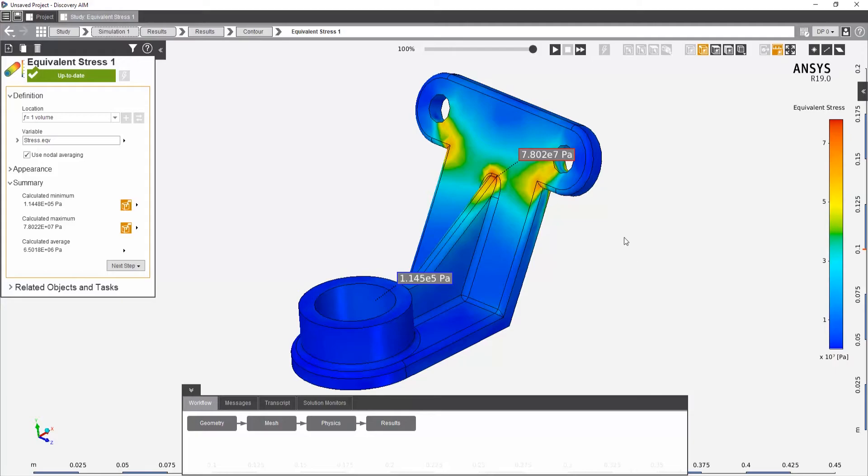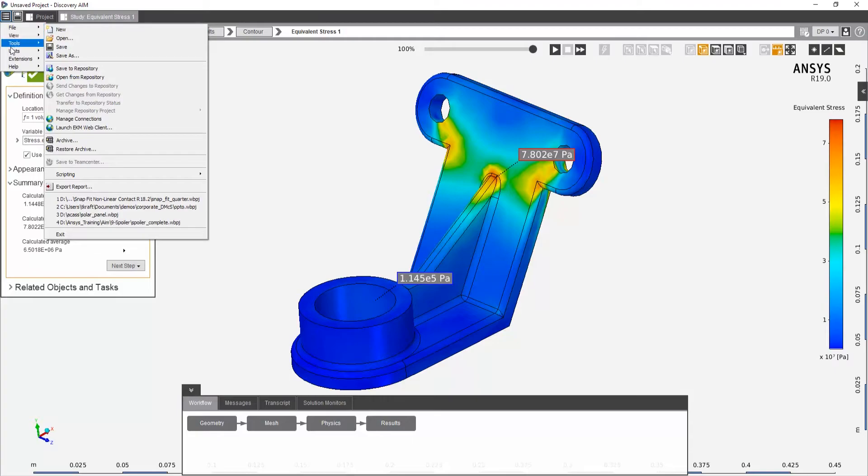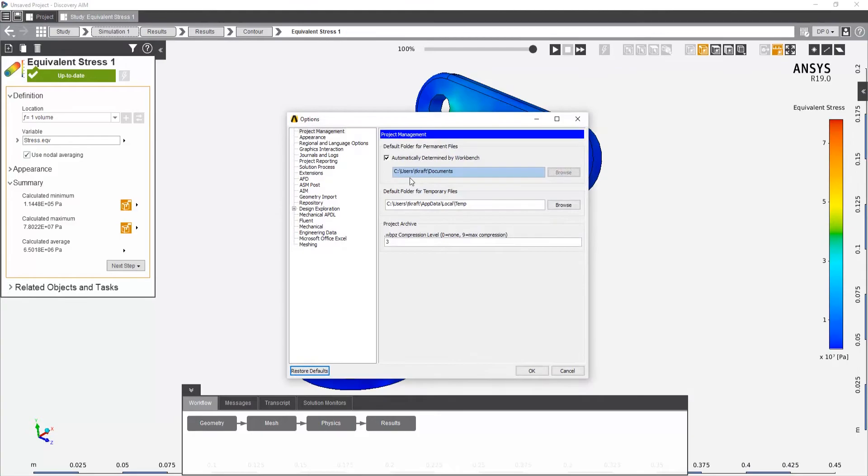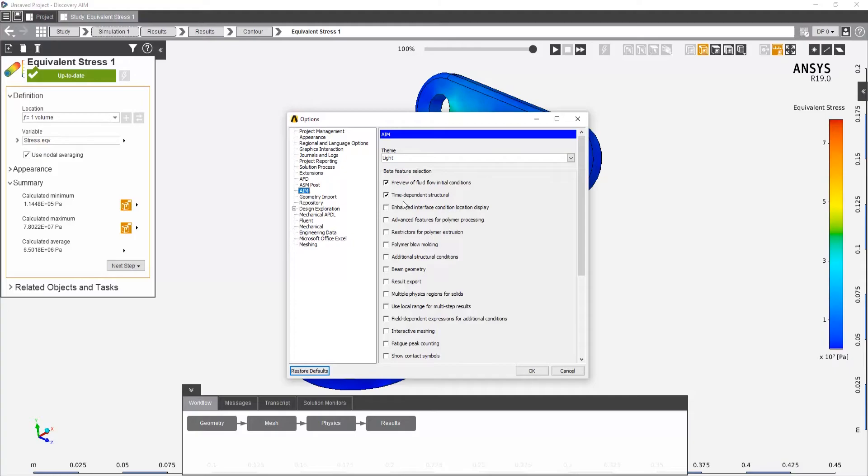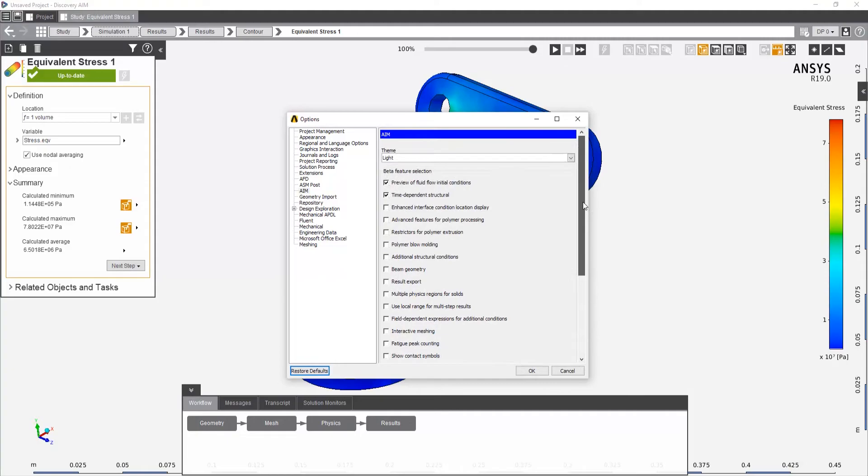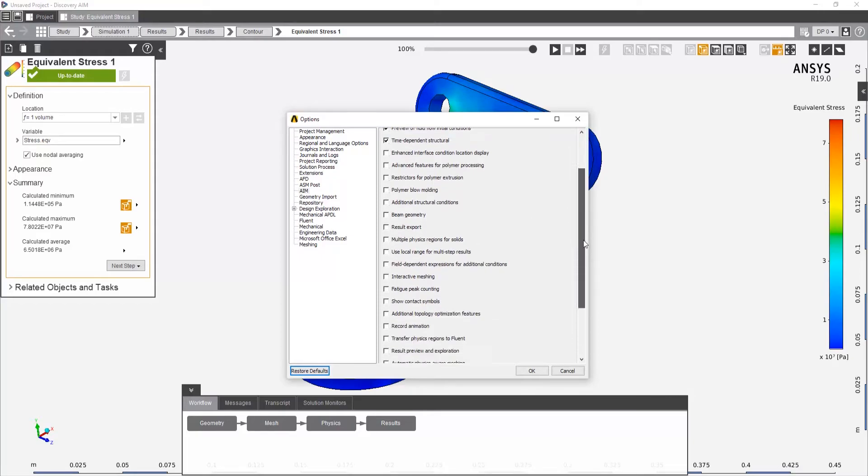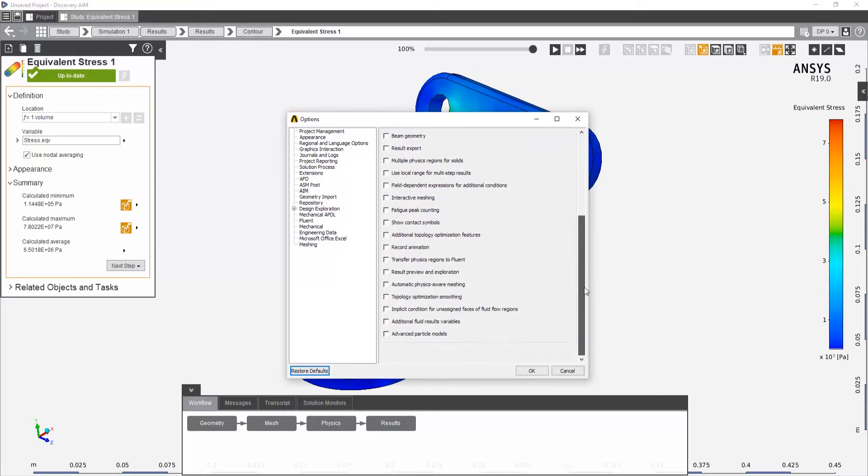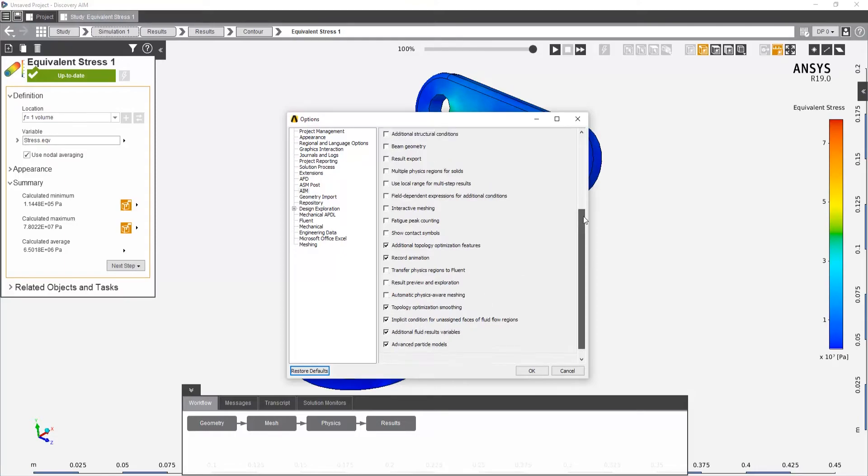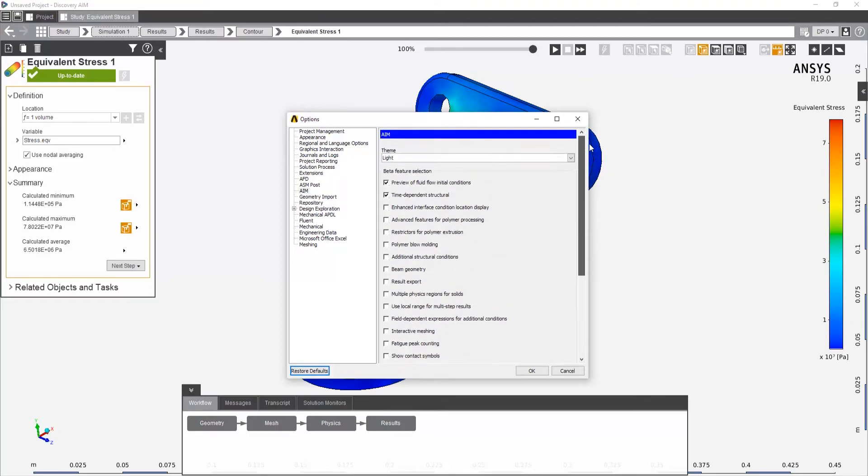Now I have a couple more things to show you as tips here. One is under the tools here and options. Go to tools and options. I want to show you that there's something under the AIM menu there called show beta options. So beta feature selection. So if I want to enable some of these, maybe I want to be able to record an animation or additional topology or just pick them all. No harm in that. Then what happens is those become available. Those options become available next time I start AIM. You do have to restart AIM for these options to be shown here.